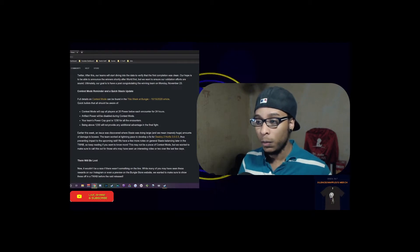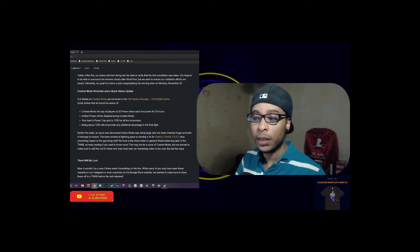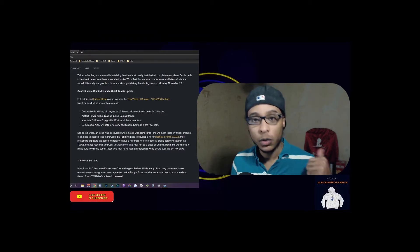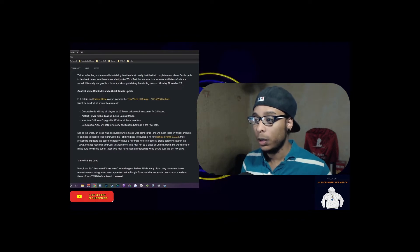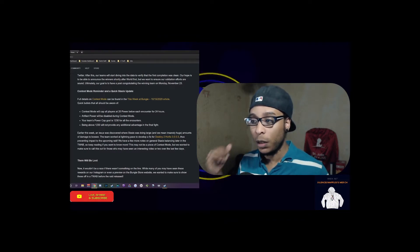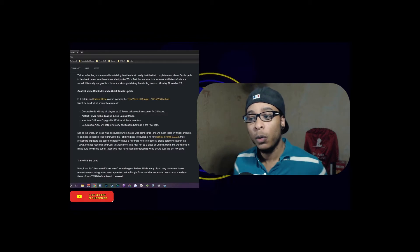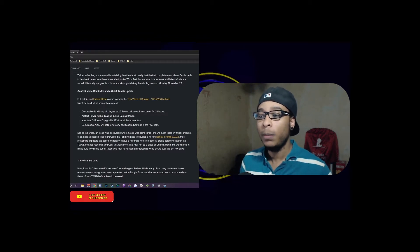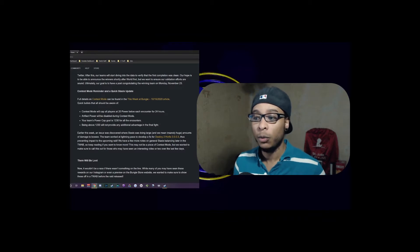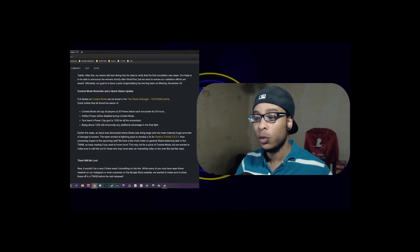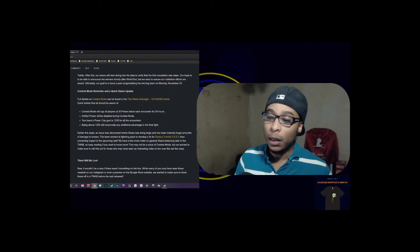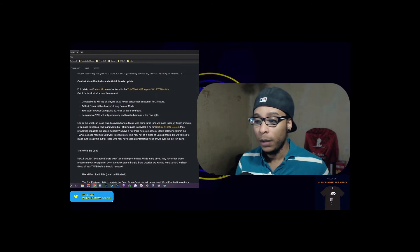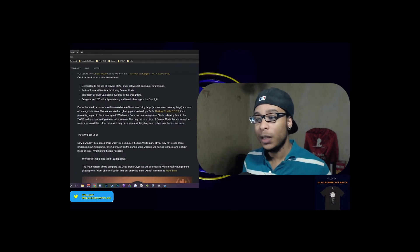Contest mode will cap all players at 20 power below each encounter for 24 hours. Artifact power will be disabled during contest mode, and the team's power cap goal is 1230 for all the encounters. Being above 1230 will not provide any additional advantage in the final fight.